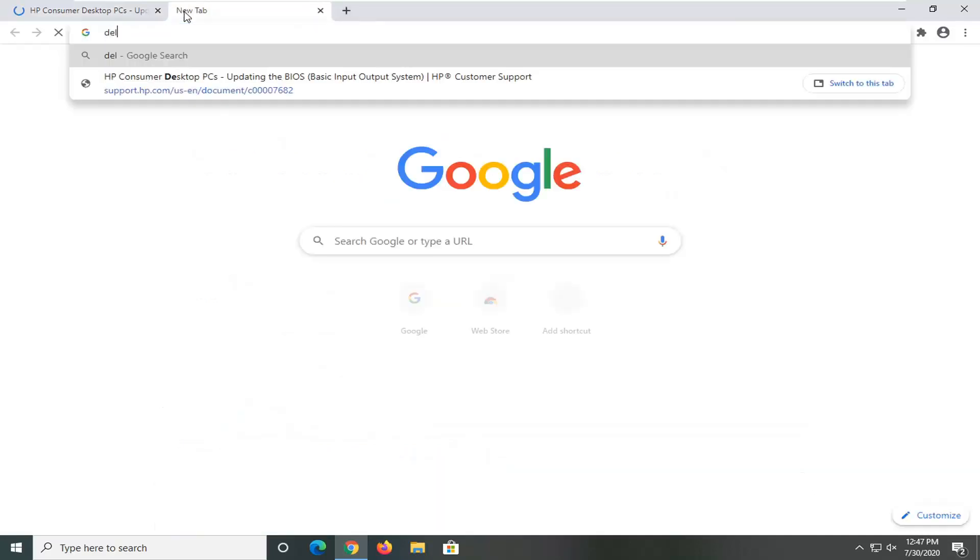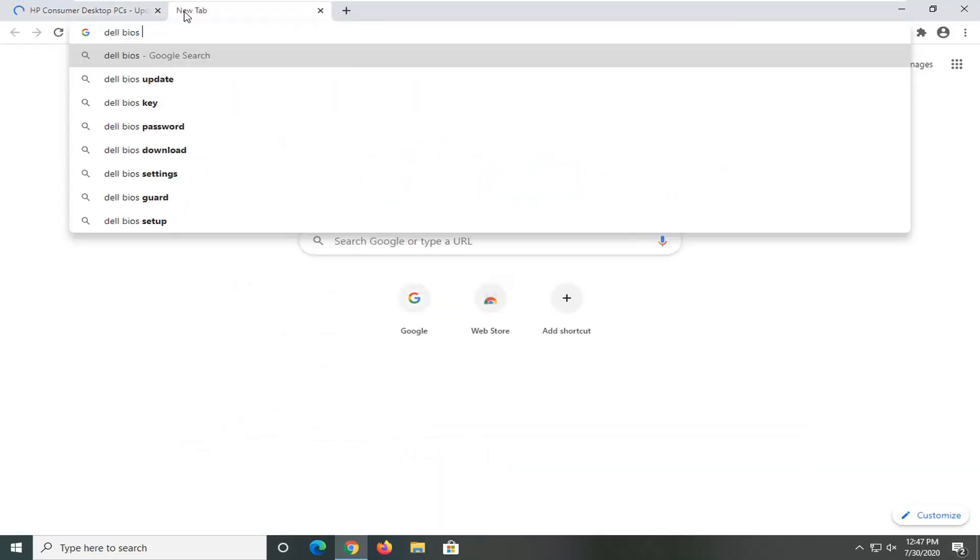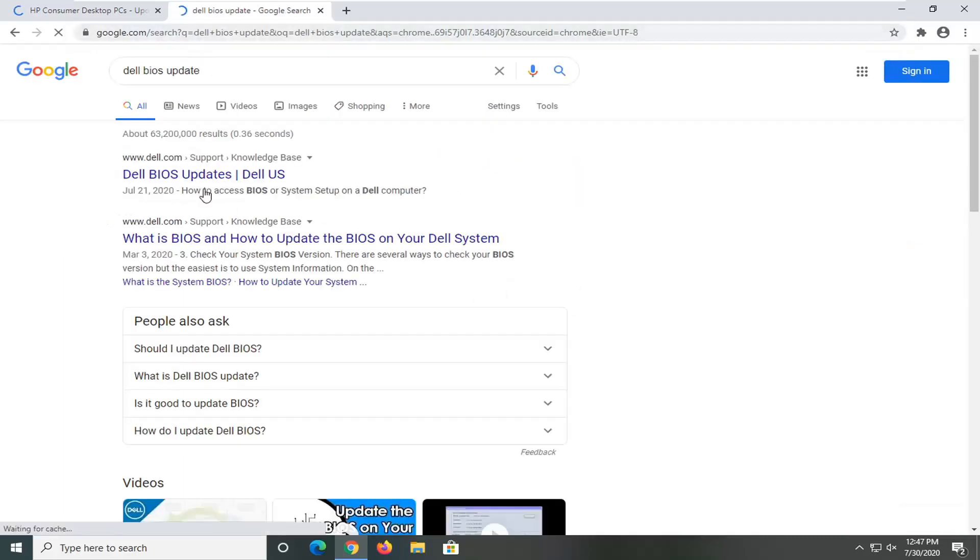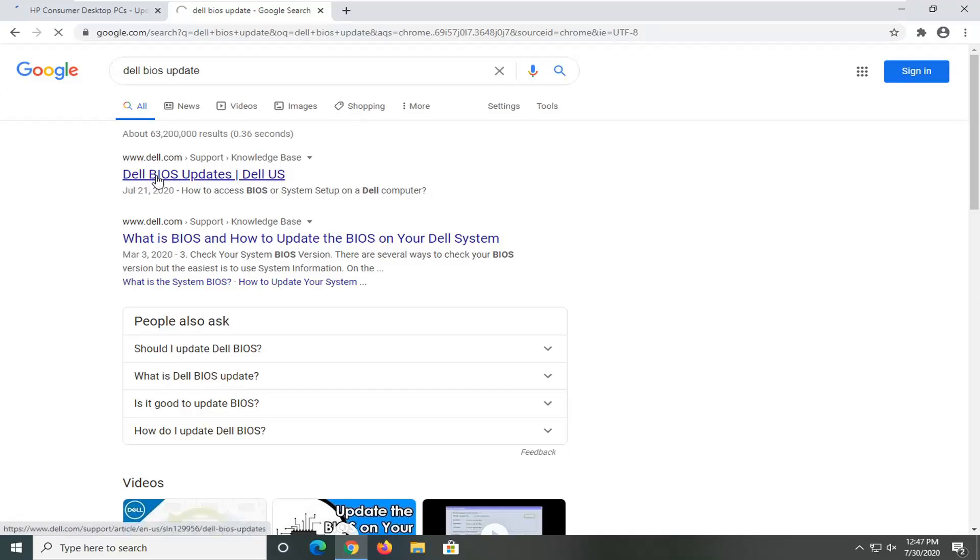If we were to do Dell BIOS update, just for example, I just want to show you guys how generic this is and how you can apply it to pretty much all your computers. So we can go underneath Dell here, Dell BIOS updates, and open that up.